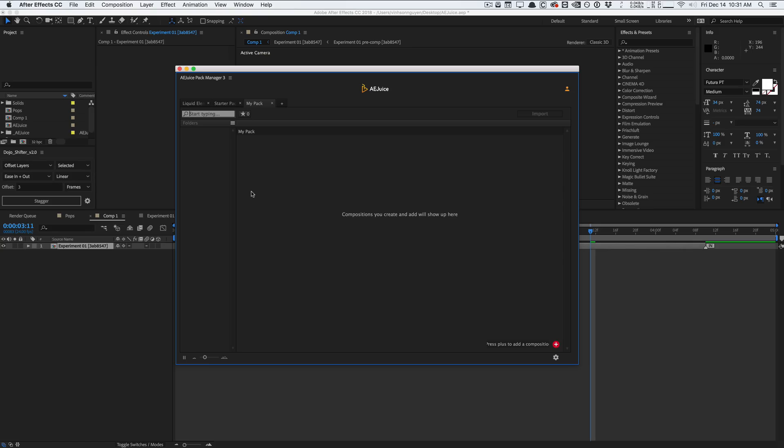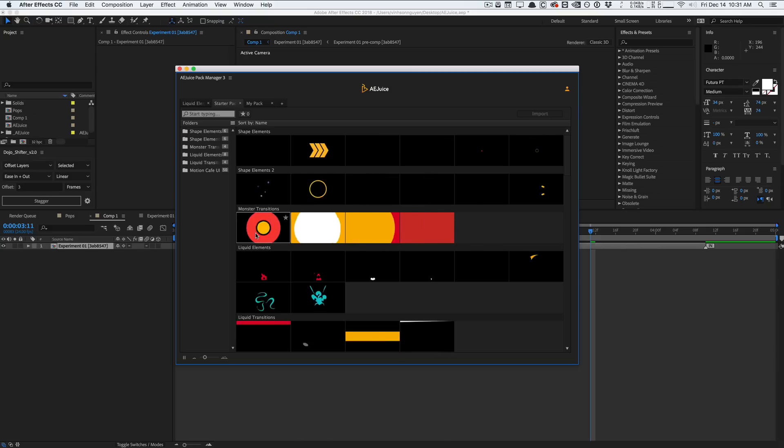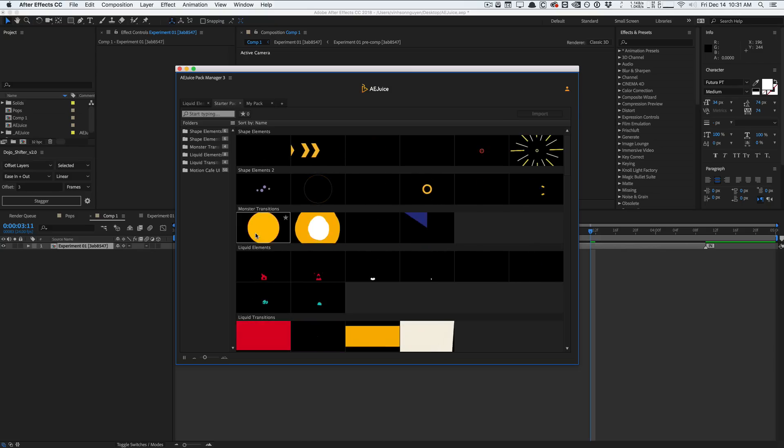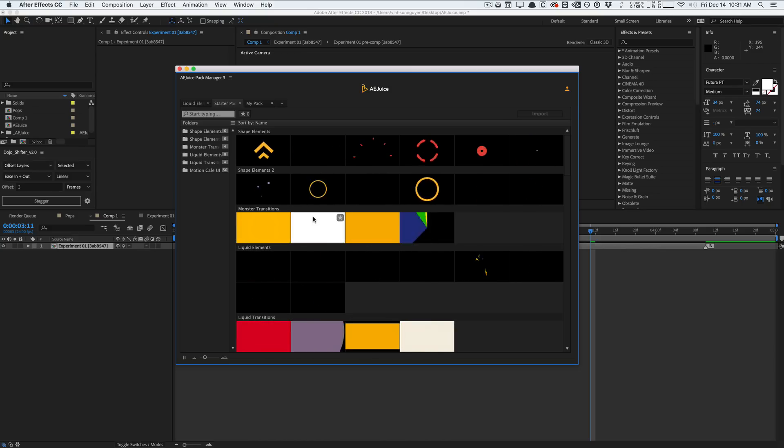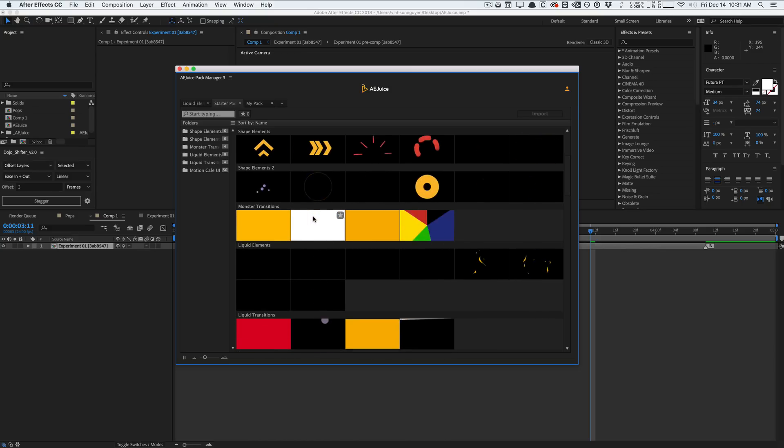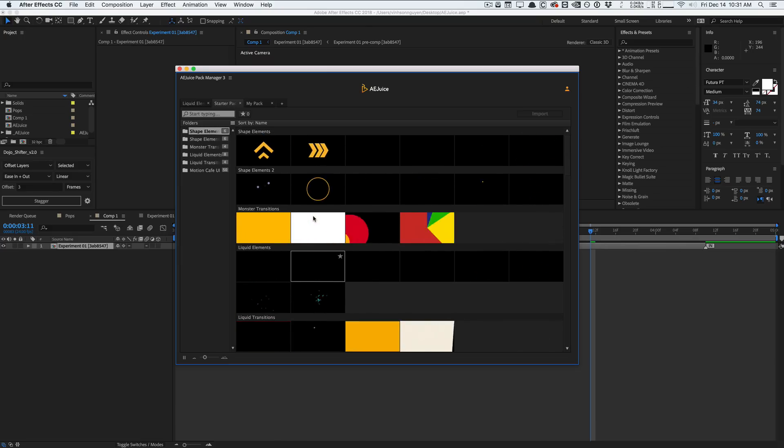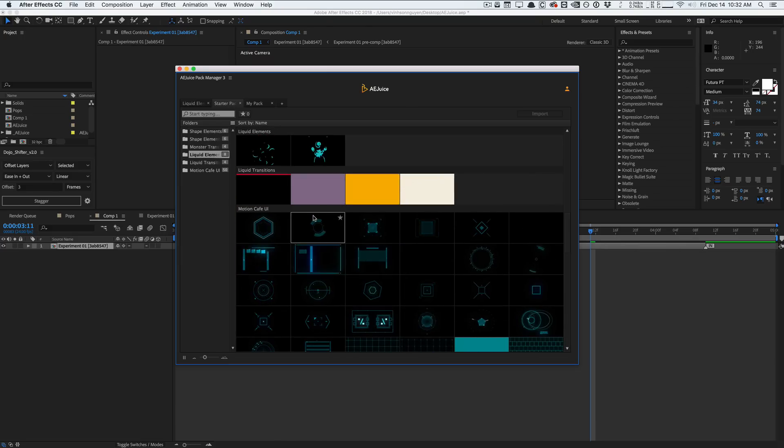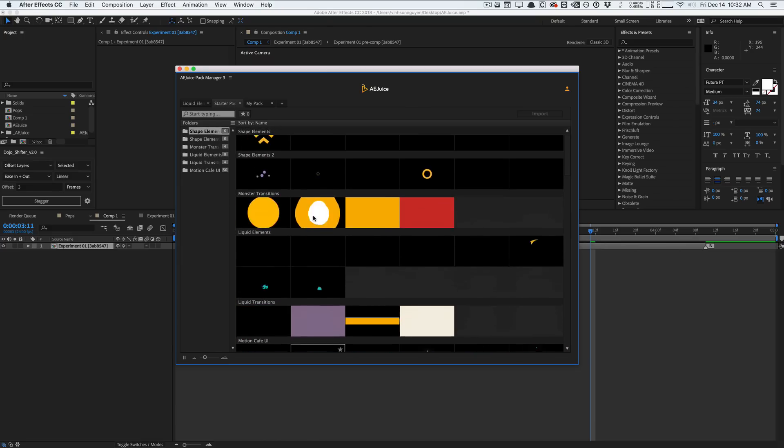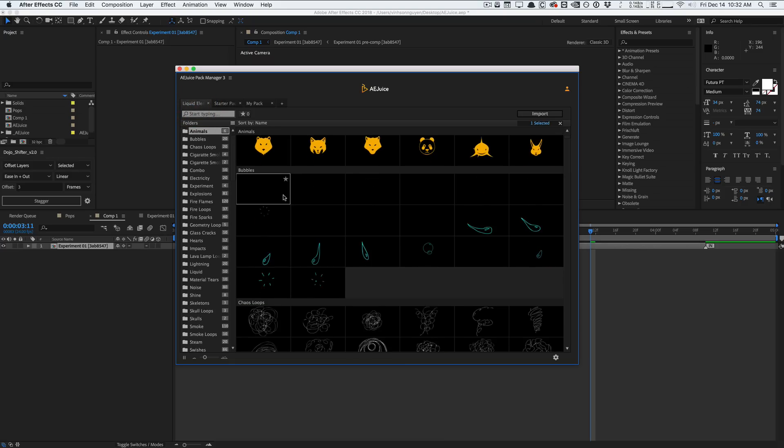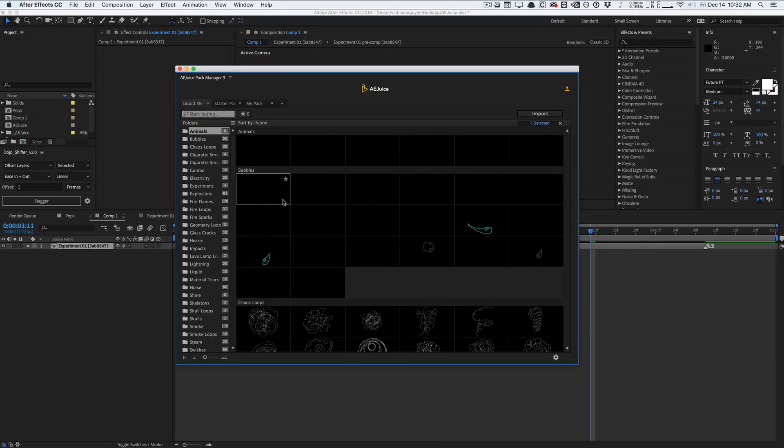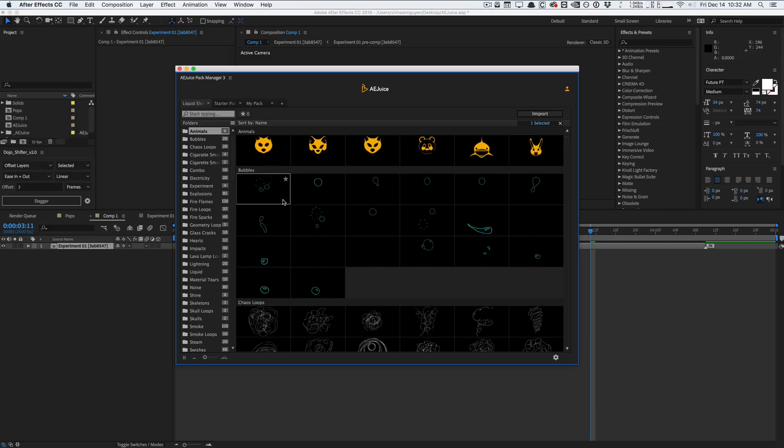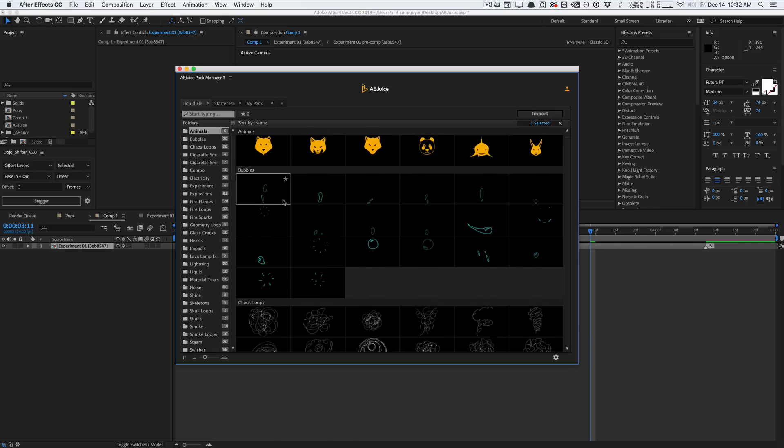That's pretty much it, guys. That's AE Juice Pack Manager 3. It's a very, very awesome pack to manage your assets and have your own starter pack and download additional packs if your work requires stuff like that. It's a nice little library to have. And I think overall, it's very, very affordable, considering how many assets you're getting and stuff like that. So go and check out the other packs here. I like the Liquid Elements Pack. I like the Shape Layers Pack, but check out the other element packs here. This is pretty much AE Juice Pack Manager 3. Check it out. Download it for free. Play around with it in After Effects. My name is Vincent Nguyen from The Creative Dojo. I'm going to see you guys next time. Bye, guys.